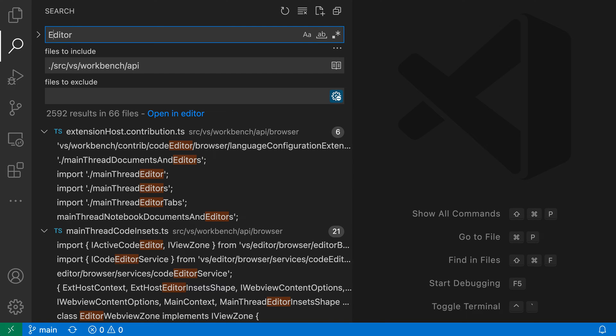And you can see that VS Code is now going to automatically restrict these searches to versions of editor that have this exact casing. So uppercase e, and then lowercase for the rest of the letters here.